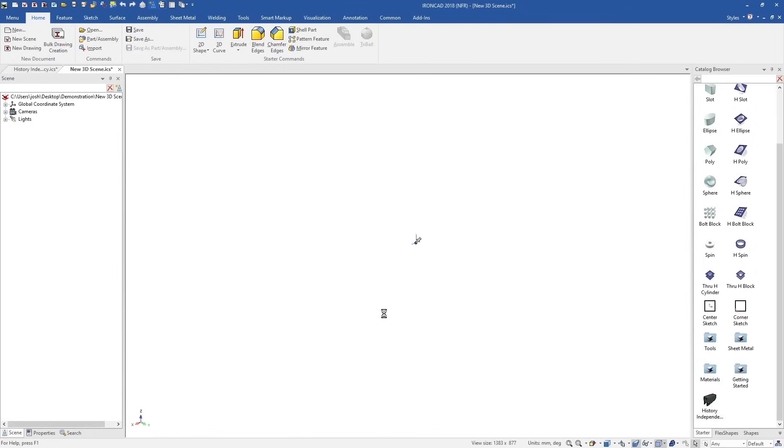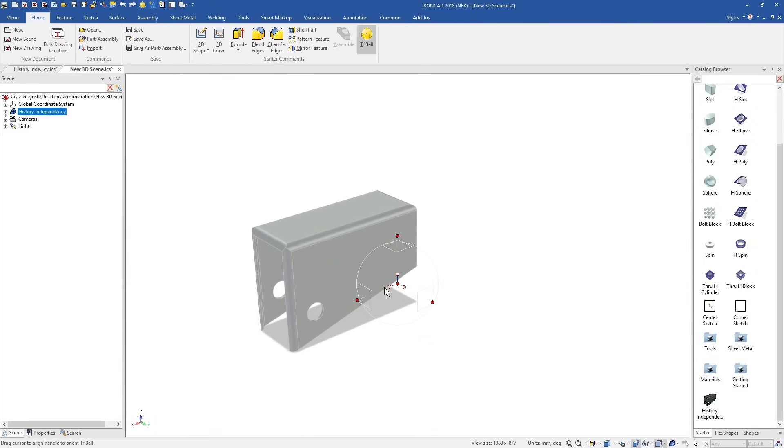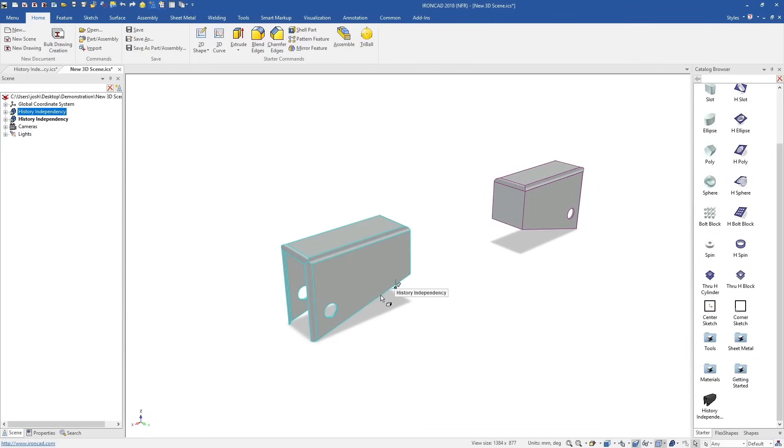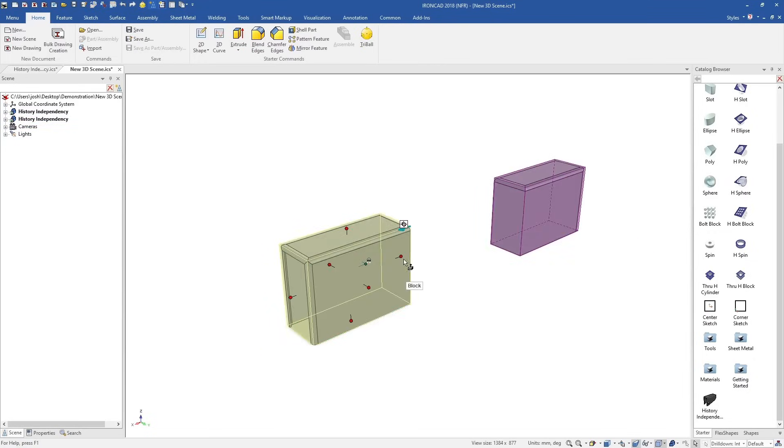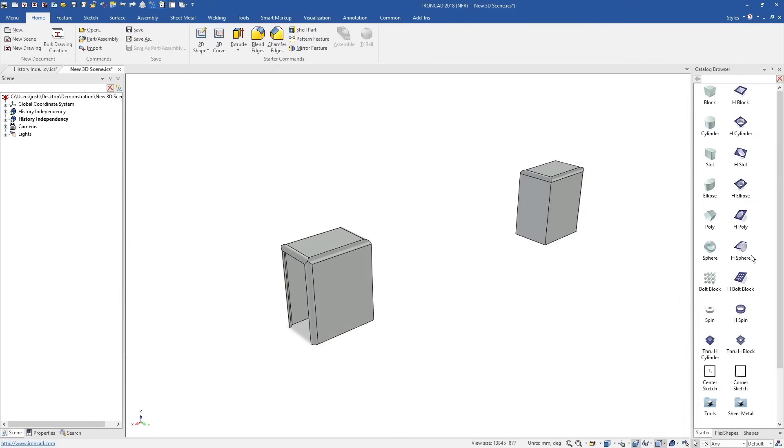This feature independency also makes it easier to reuse features and models. You can drop them into a catalogue, and then drag them into other parts and assemblies, where they can be customised to suit the new model as if they were made there in the first place.